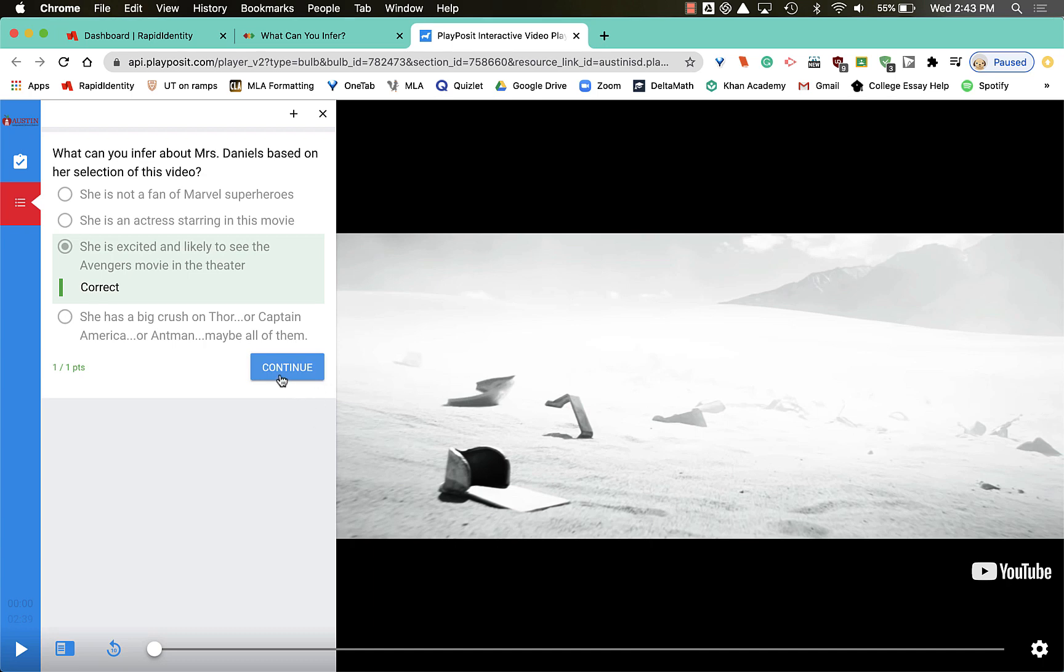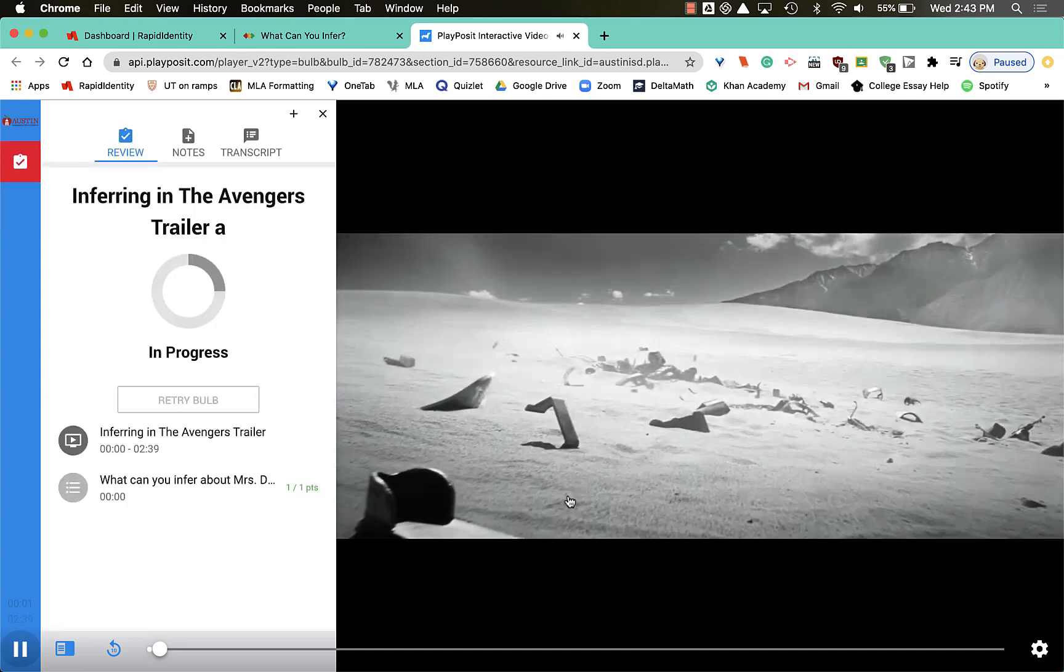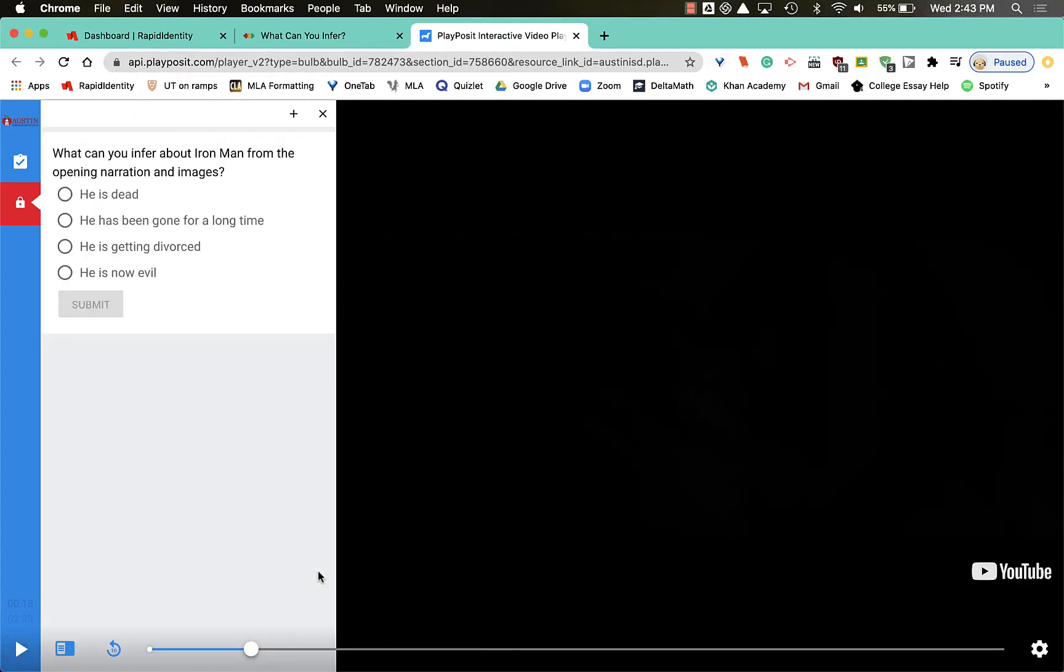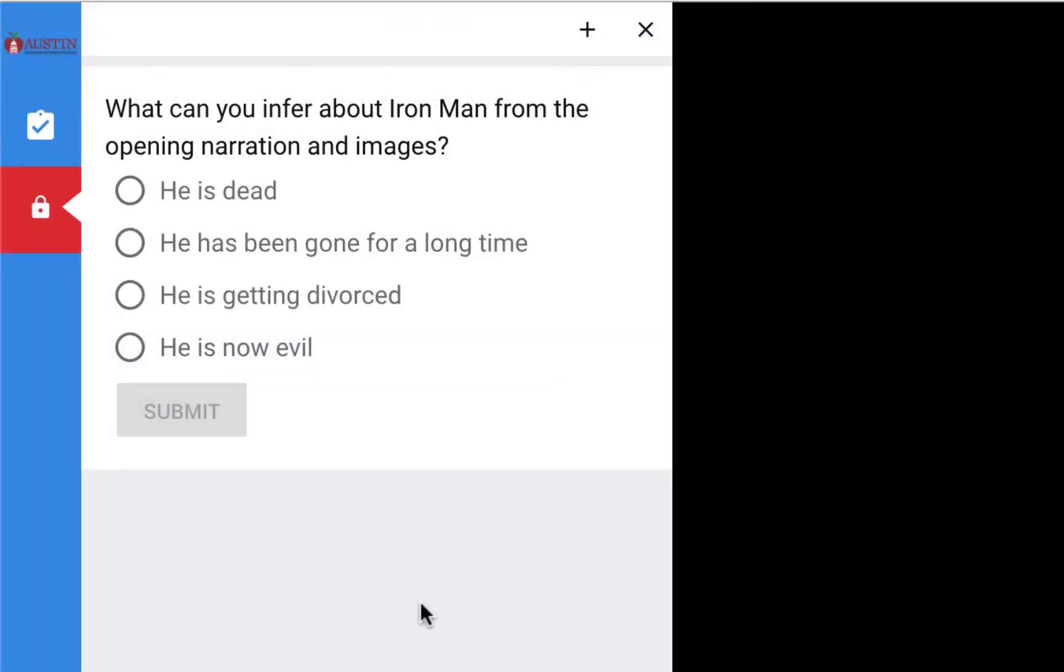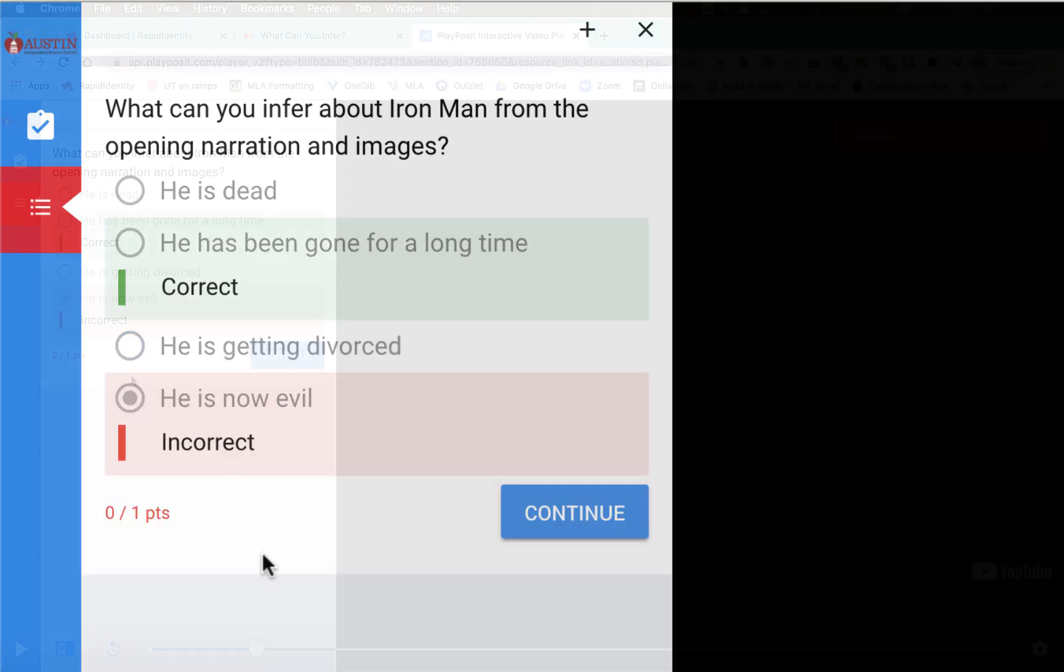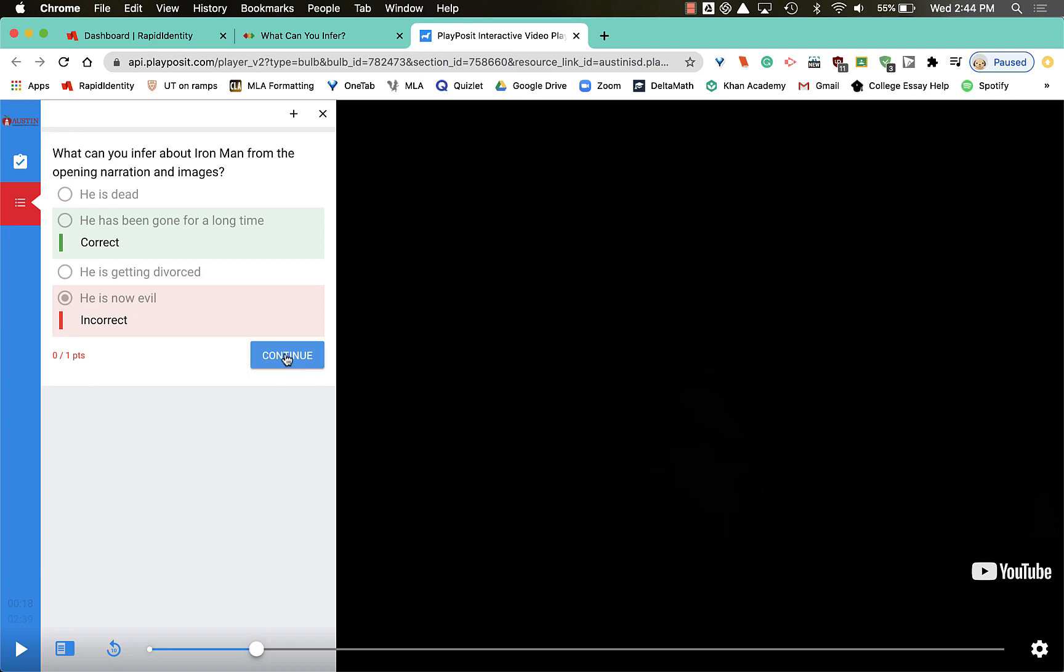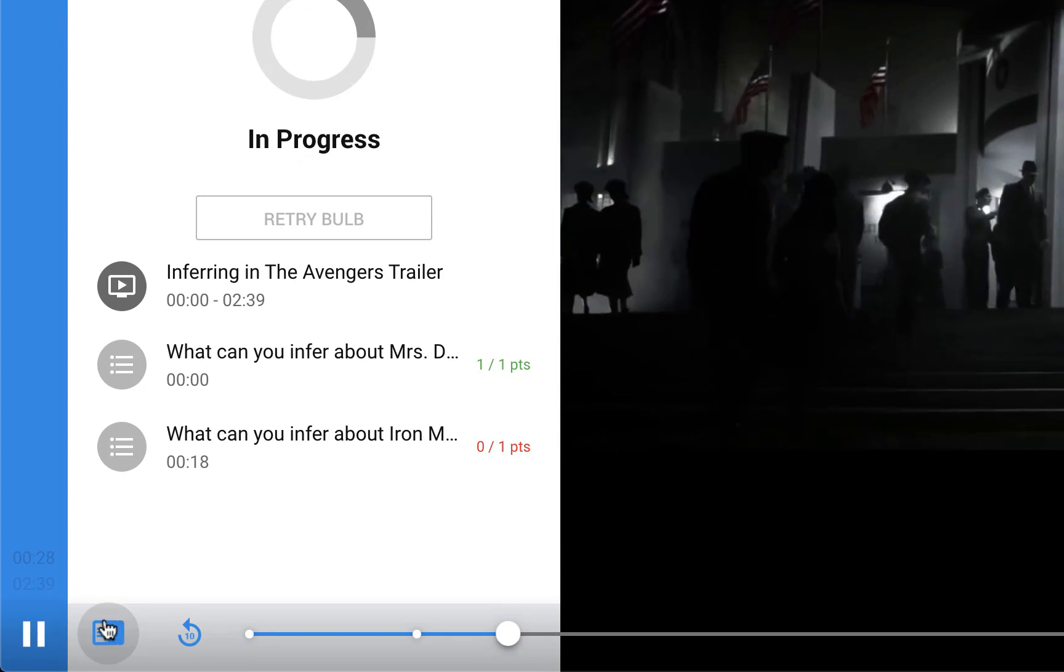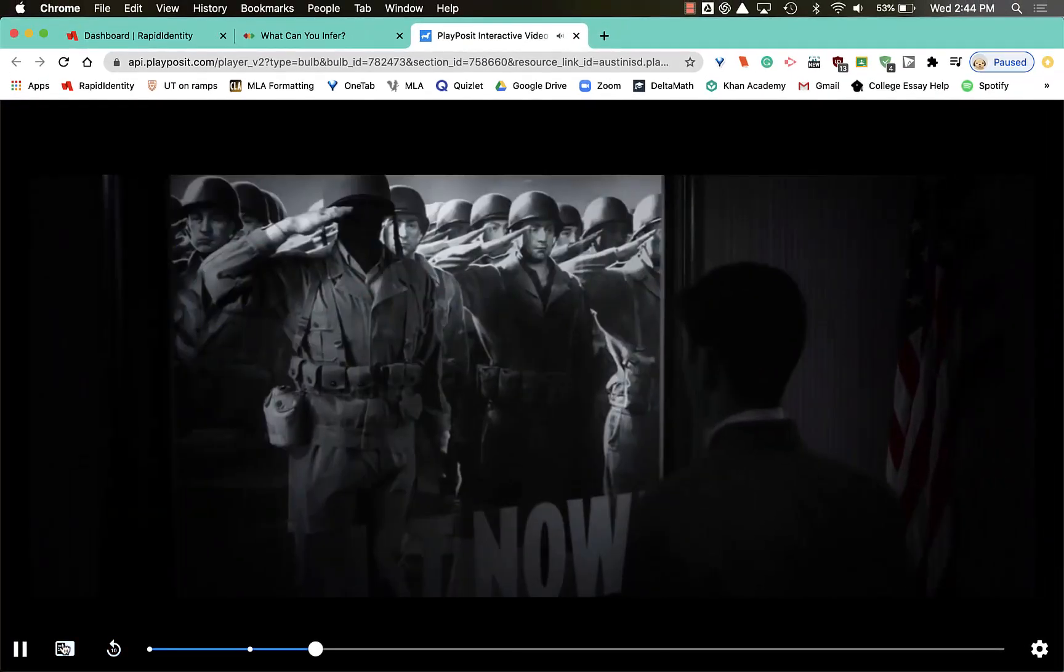The video will stop and show me another question. What can you infer about Ironman from the opening narration and images? I'm gonna say he is now evil. Well, I got that wrong. Shows it right here, but I'm gonna go ahead and hit continue.